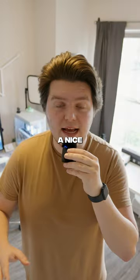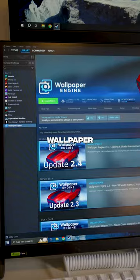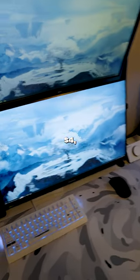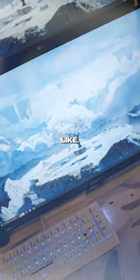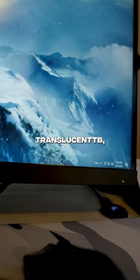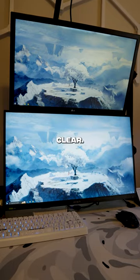Next, you need a nice-looking wallpaper. I recommend Wallpaper Engine, which is about $4, but you can use whatever you like. Lastly, head to the Microsoft Store, search Translucent TB, and this will make your taskbar clear.